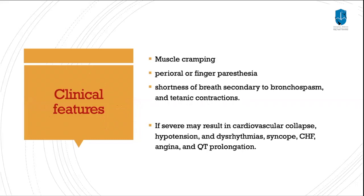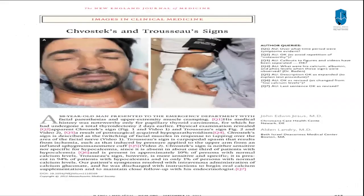Clinical features of hypocalcemia include muscle cramping, perioral or finger paresthesia, shortness of breath secondary to bronchospasm, and tetanic contraction. If severe, it may result in cardiovascular collapse, hypotension, dysarrhythmia, syncope, congestive heart failure, angina, and QT prolongation. This picture shows the two classic signs: Trousseau's sign and Chvostek's sign. This patient had a thyroidectomy and presented to the ER two days later with carpopedal spasm seen in Trousseau's sign, and Chvostek's sign, which is facial paralysis elicited by tapping.